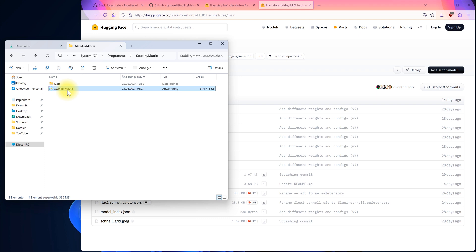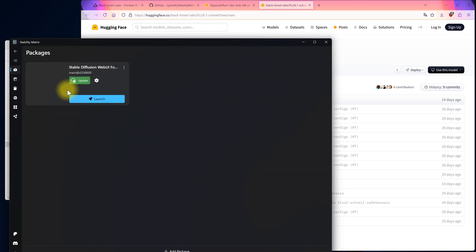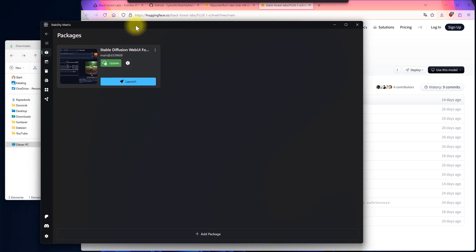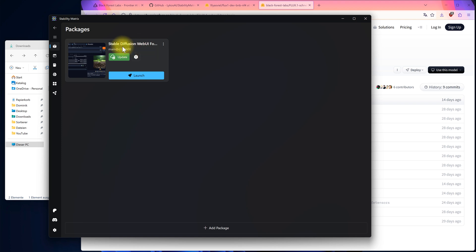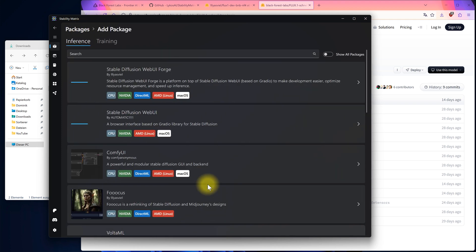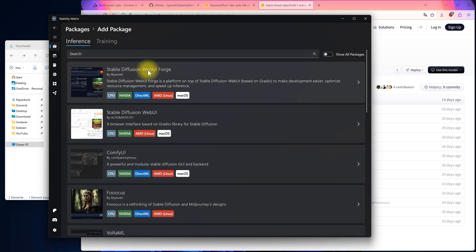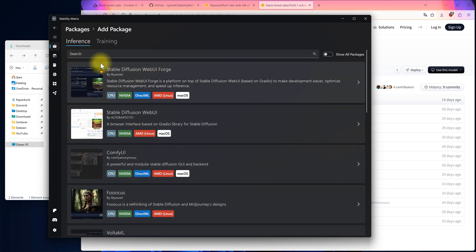When you start Stability Matrix for the first time, a pop-up will appear with a list of packages you can install. You'll need to install the Stable Diffusion Web UI Forge. If you accidentally close this dialog, don't worry. You can still access it under Packages by selecting Add Package, where you can install any of the available packages with one click.